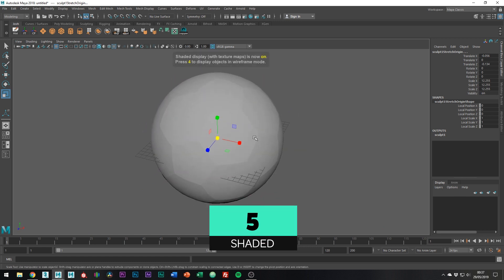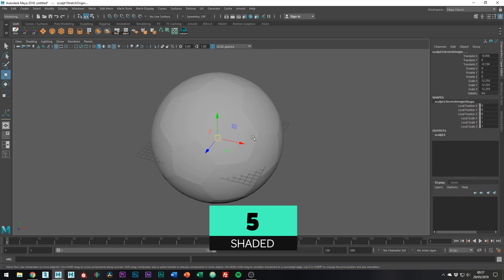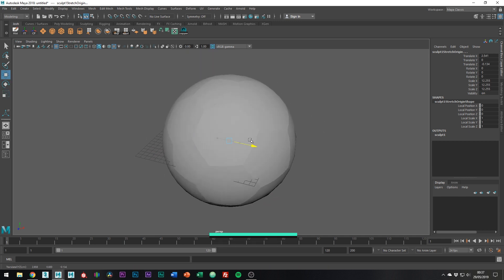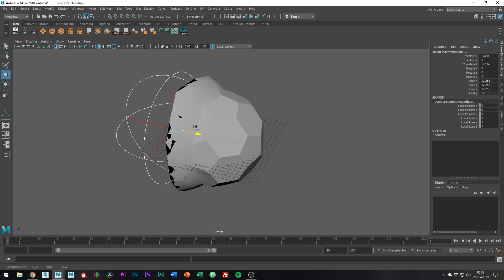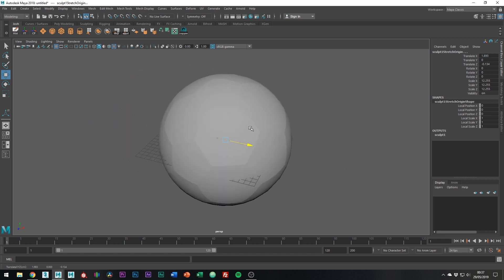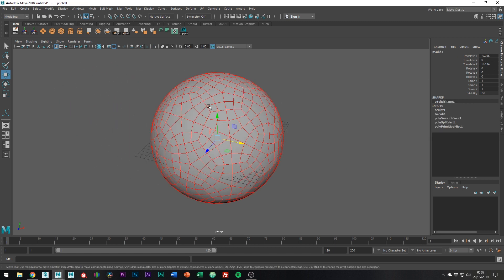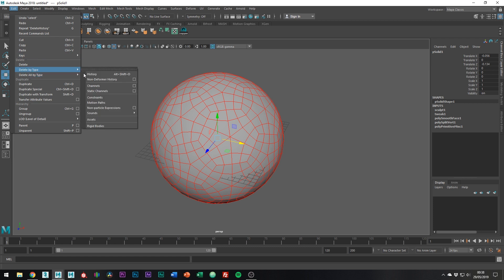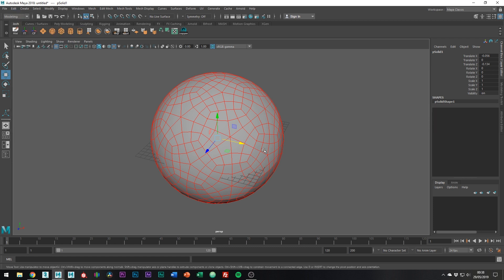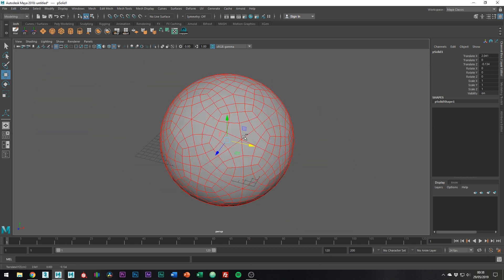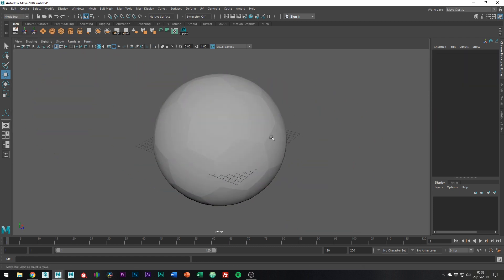The next step we're going to want to do is to set the sculpt deformer in stone, which you can see at the moment it isn't. Select the mesh and we need to delete the history. I have it up here on my shelf, but you can just go to edit delete by type history. Now you can see the shape is permanent, which is exactly what we want.